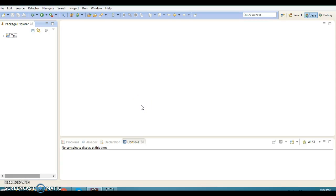Hello friends, my name is Kisan and welcome to this video tutorial. In this video tutorial, we are going to look at an example of how to work with the Java Spring Java-based configuration. So we'll take a very simple example.